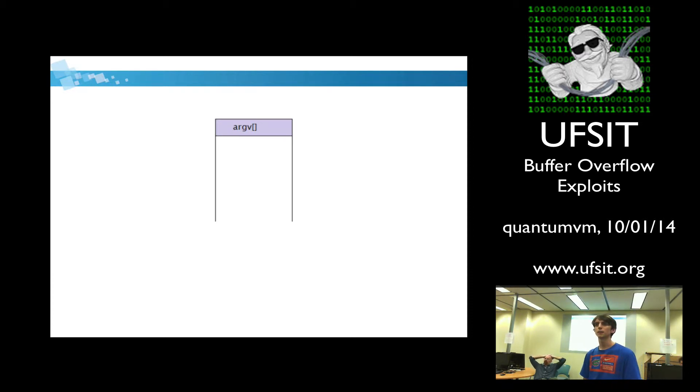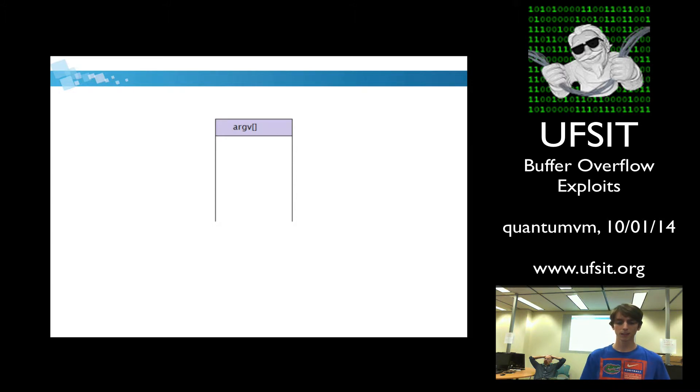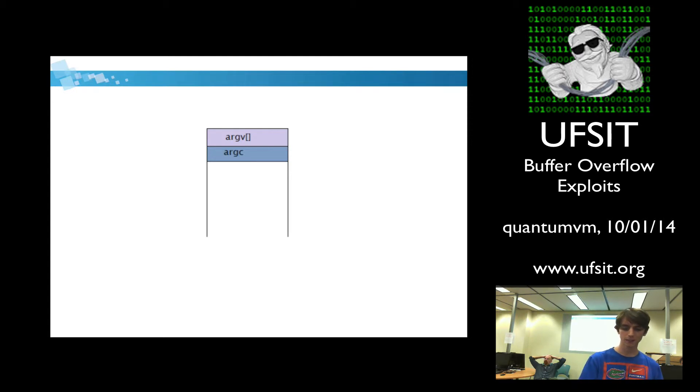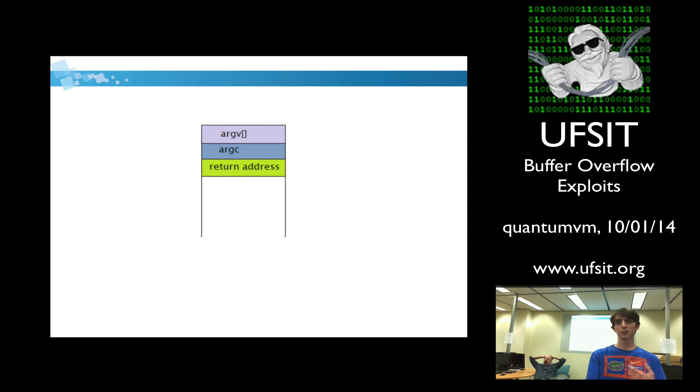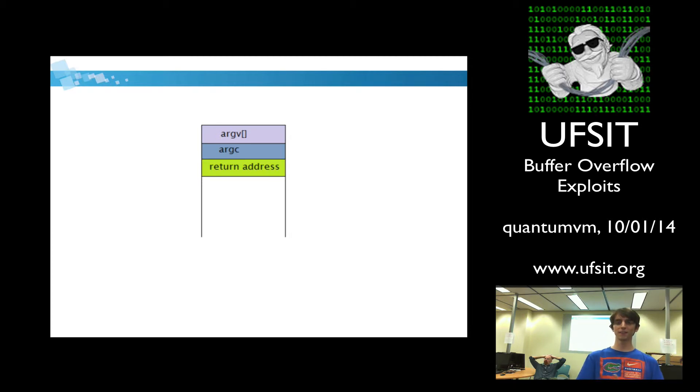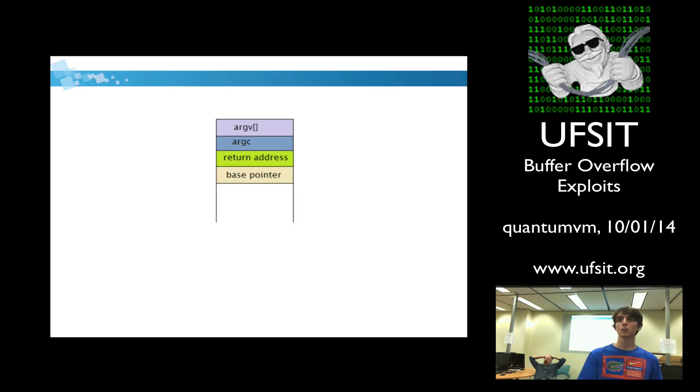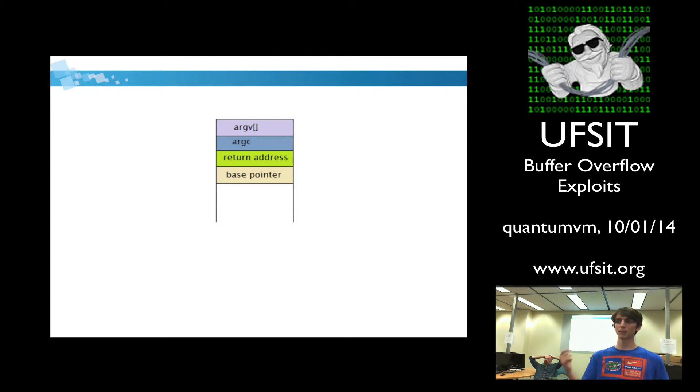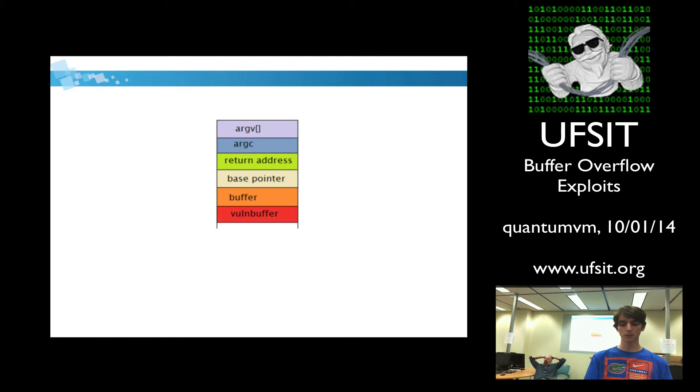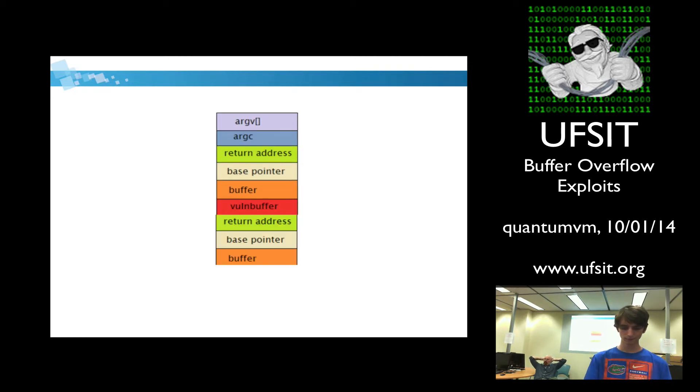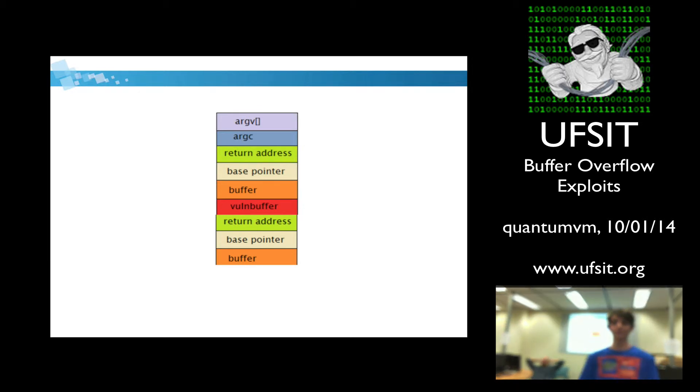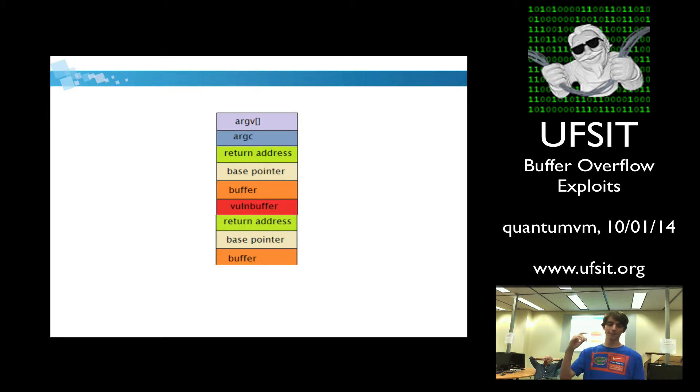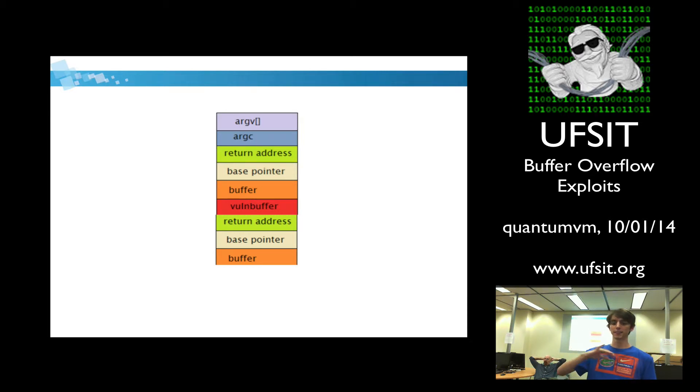So the first thing that's going to happen is, in reverse order, we're going to push a pointer to our command line arguments. And then we're going to push the number of command line arguments, because that was the first parameter to the function. Then we're going to push the return address, so that way when main finishes running, we know where to return in our flow of execution. We're going to push the base pointer, so we know what our old base pointer is. And then we're going to push our local variables in. So when we want to call another function, this exact same thing is going to happen over again. So when you have functions that call functions, it's just going to wrap up like this over and over again.